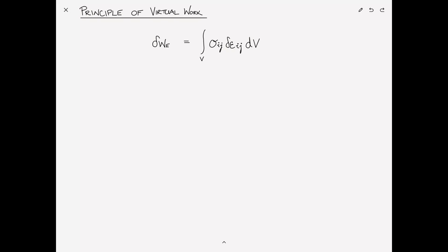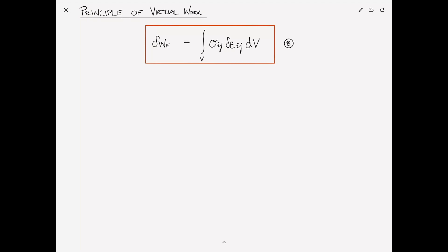Summarizing, the external virtual work equals the volume integral of σᵢⱼ δεᵢⱼ dv. The principle of virtual work can be stated as follows: the external virtual work by the external loads is equal to the internal virtual work by the internal stresses. This is the principle of virtual work for a deformable body, and notably we haven't used any constitutive relations — so it is valid for any deformable body regardless of the material it's made from.